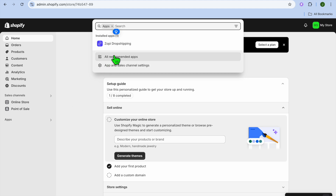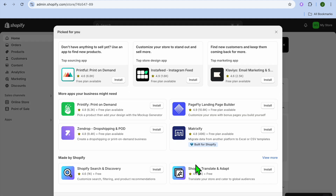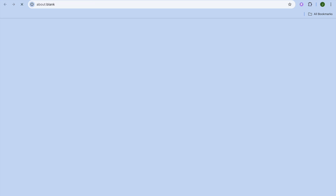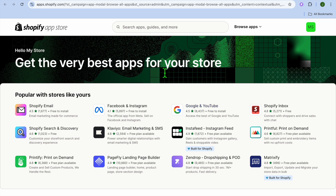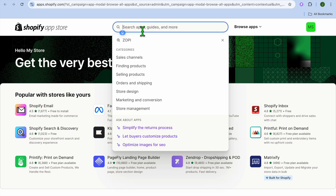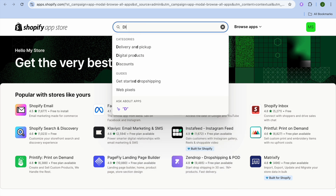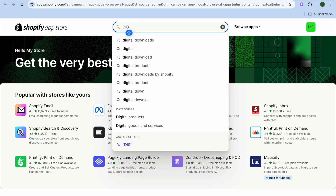After tapping on Apps, you're going to tap on All Recommended Apps. Then at the bottom of the page, you're going to tap on Shopify App Store. After selecting Shopify App Store, tap on the search bar at the top of the page, and from here you're just going to type in digital products.